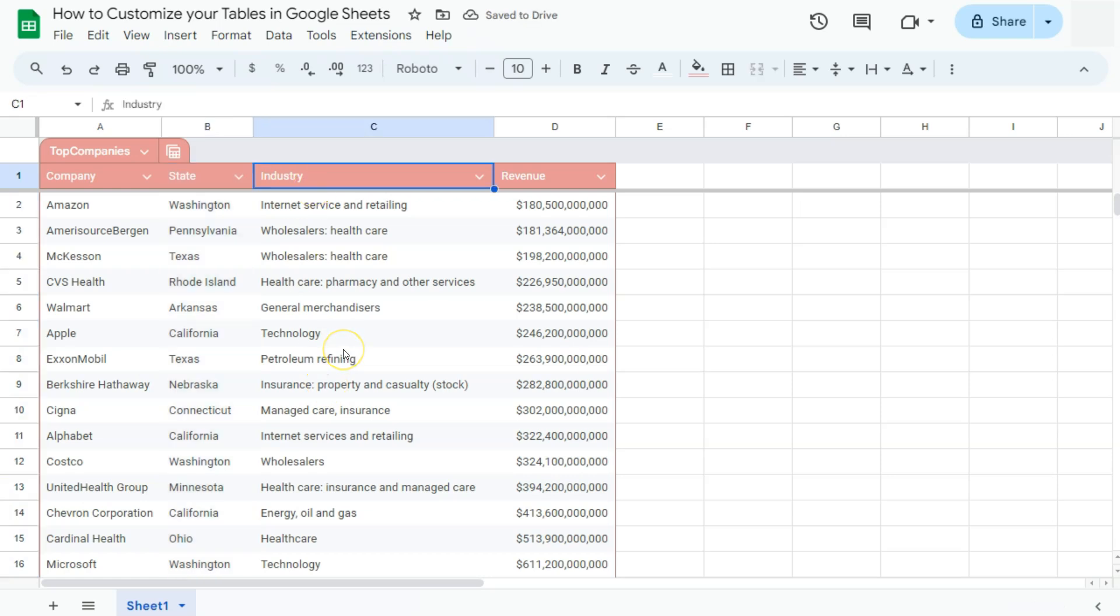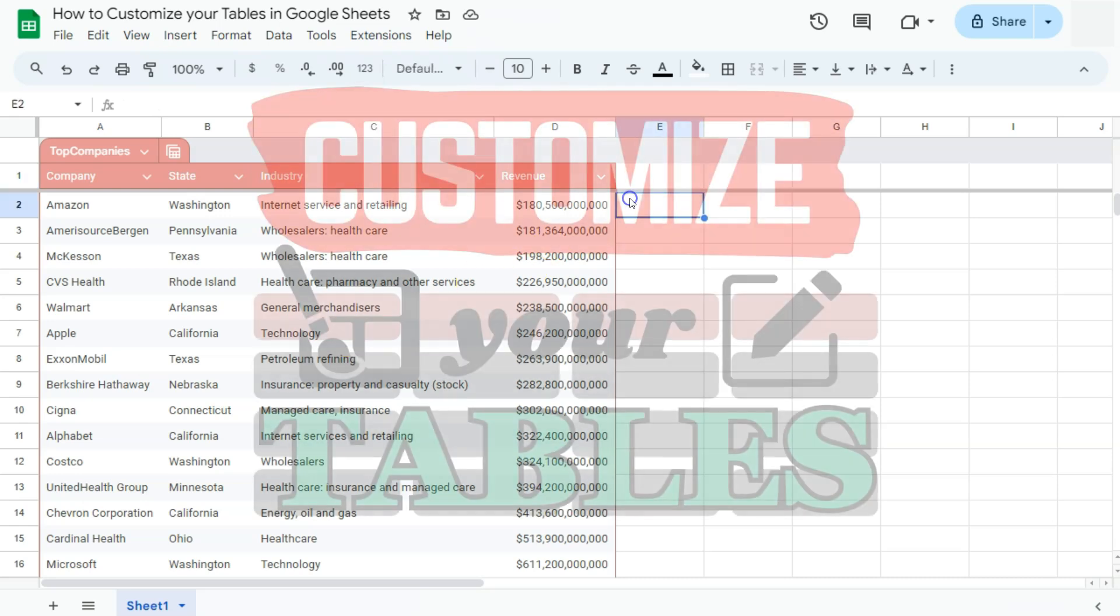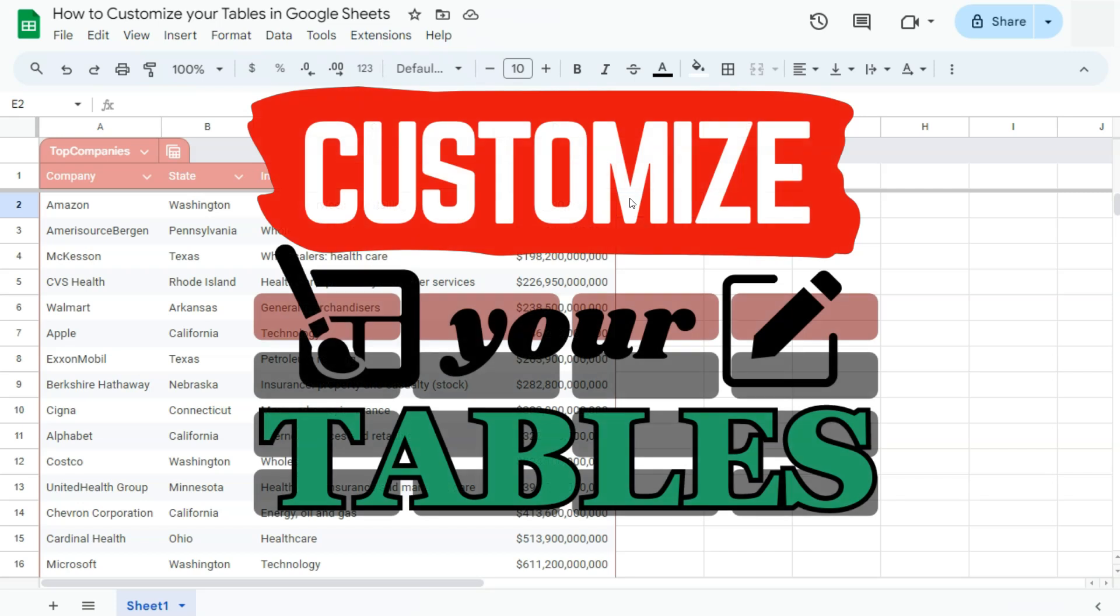So those are the basic steps in customizing your tables on however you need them to be here in Google Sheets. Thanks for watching. If you found this video helpful, do leave a like and subscribe for more helpful videos. See you on the next one.